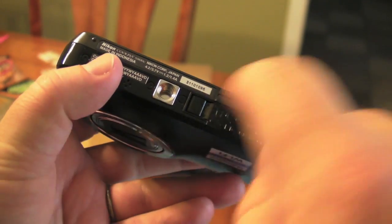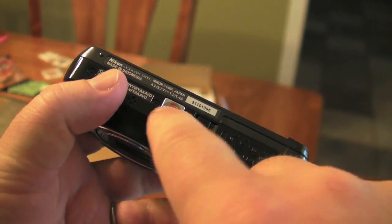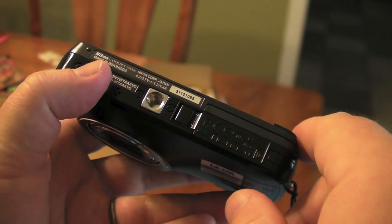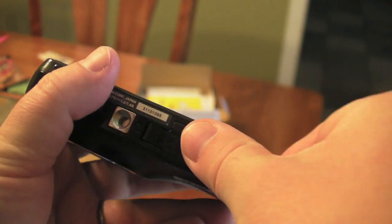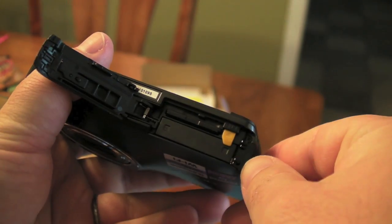Now on the bottom, you've got your standard connector for tripods and the like. That is good to see.